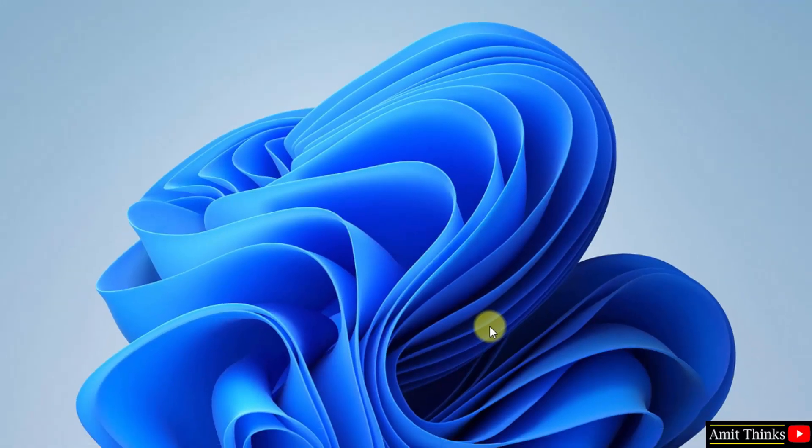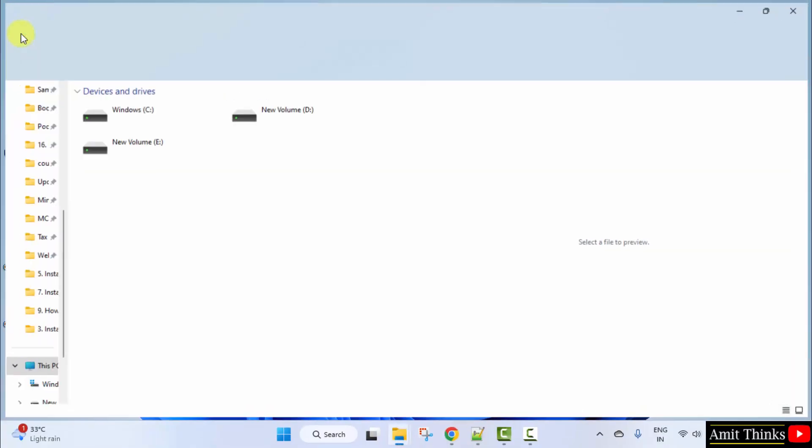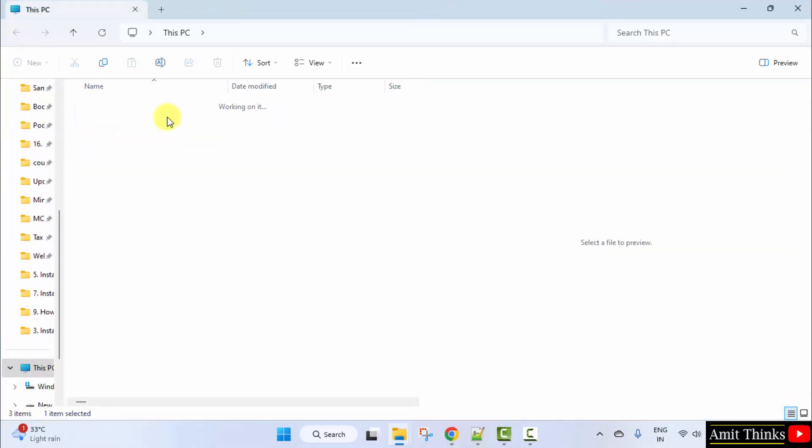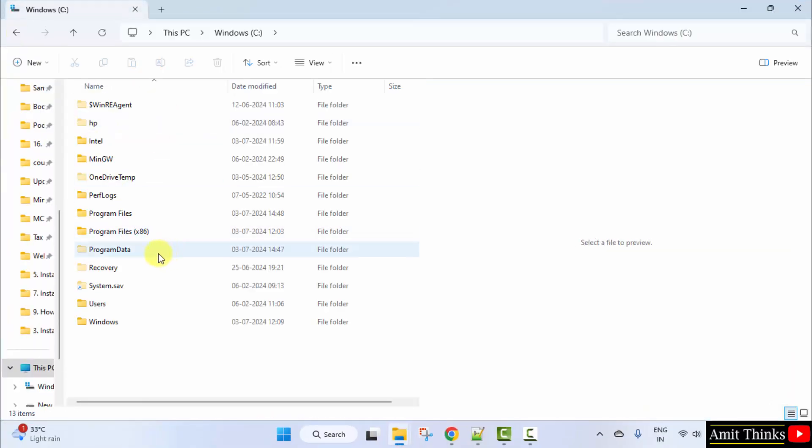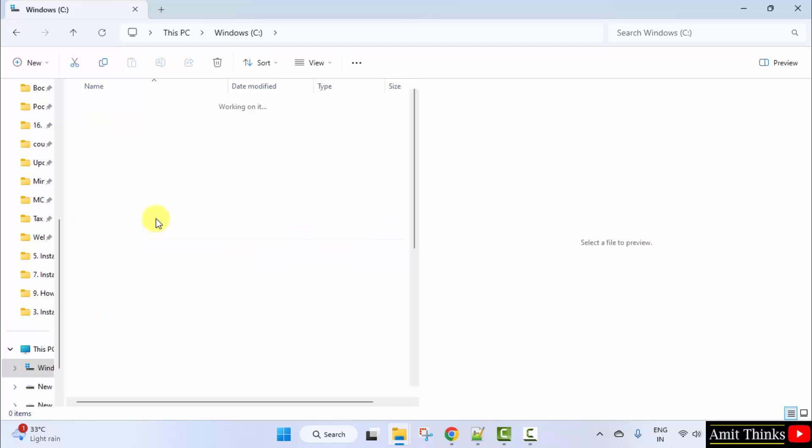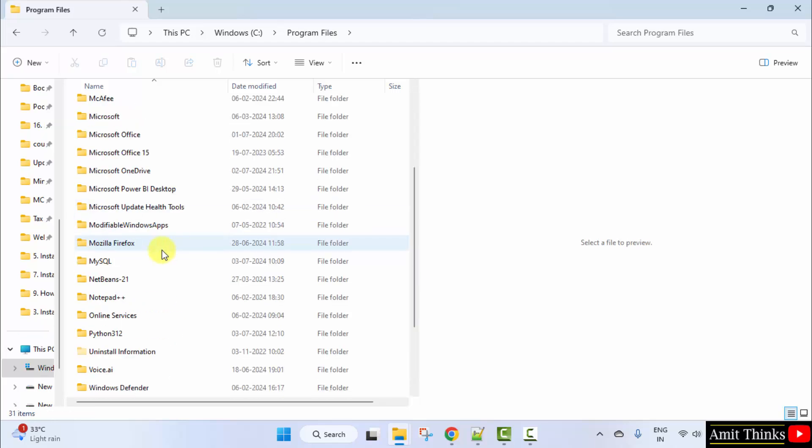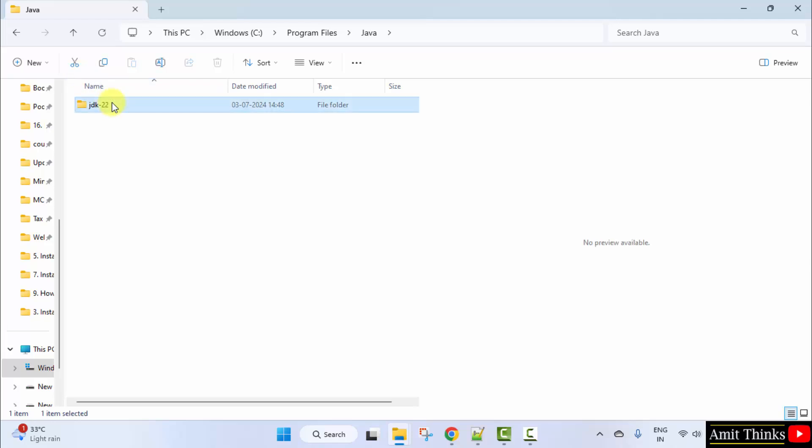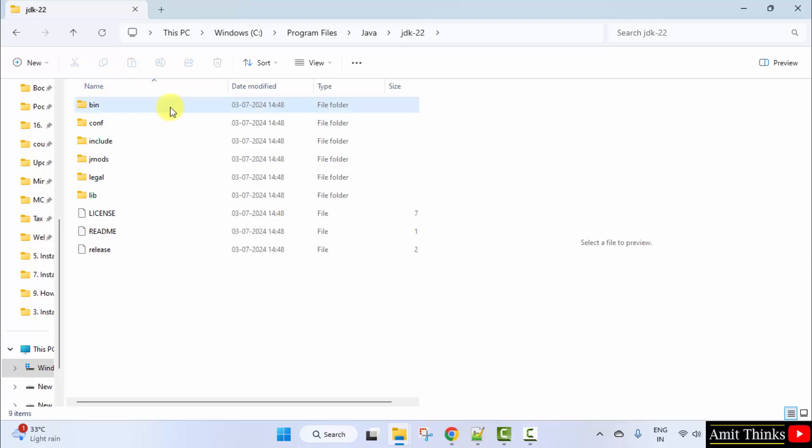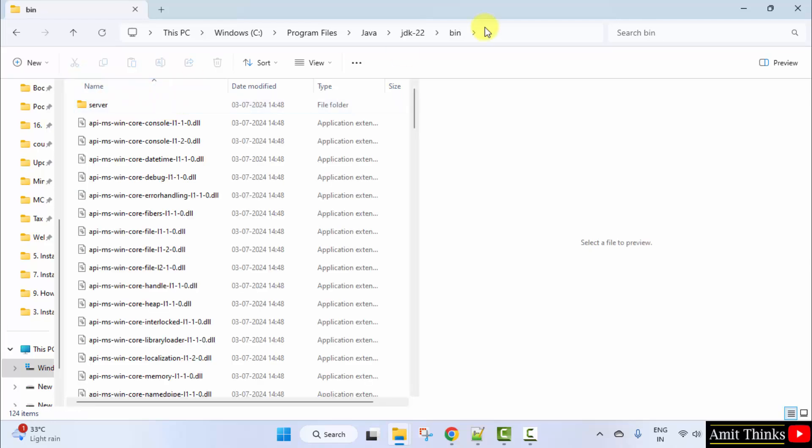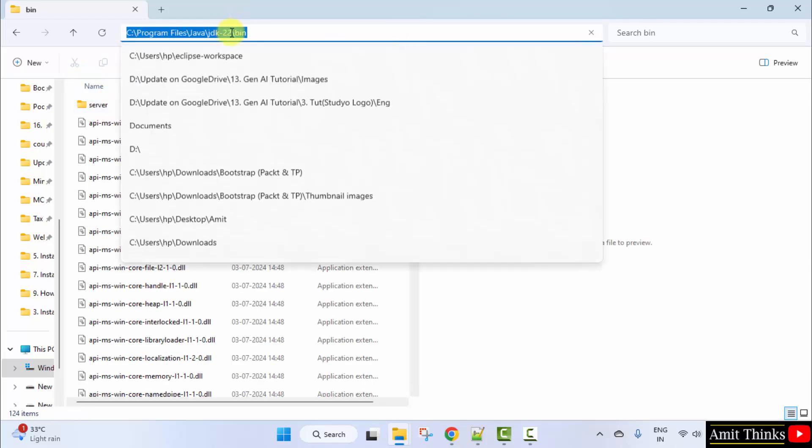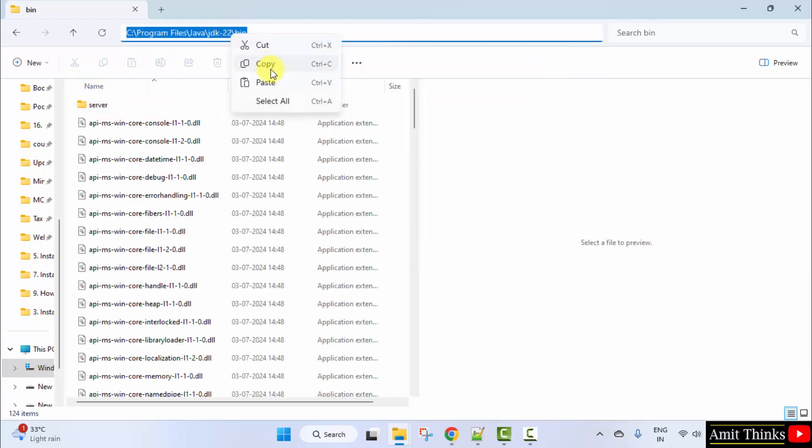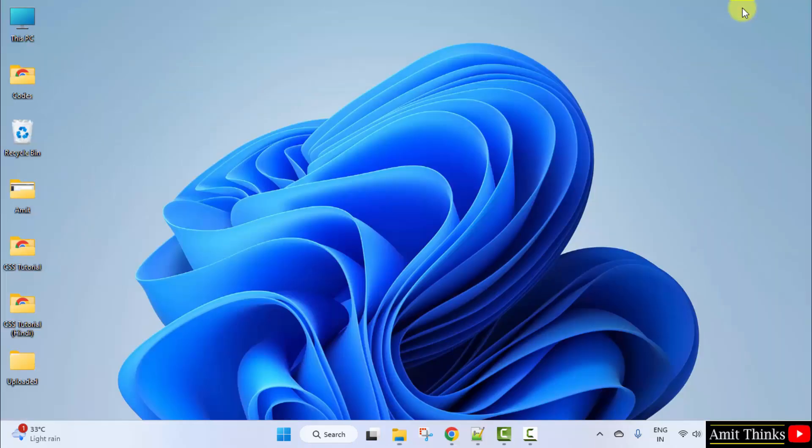Now let us set the path. We installed it in C drive, Program files. Here it is Java, JDK 22, Bin. And copy this path. Right click copy. Minimize.